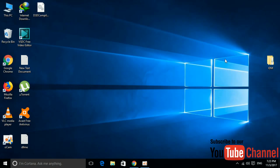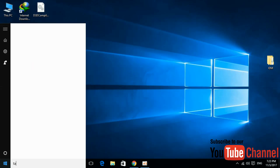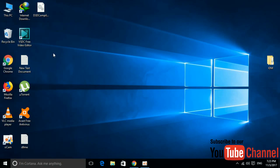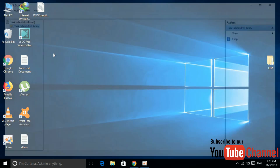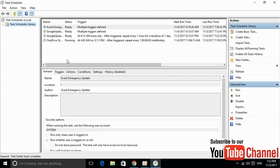To solve the error, just go to the Start menu and type 'task' in the search bar. Here we have the Task Scheduler desktop app — go ahead and click it to open it.